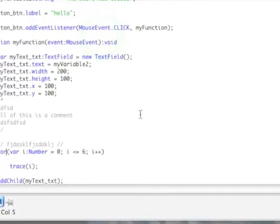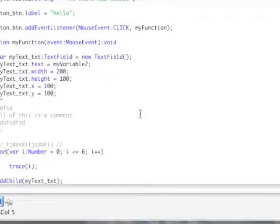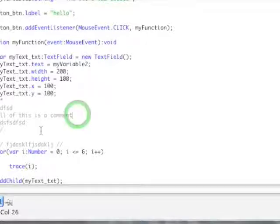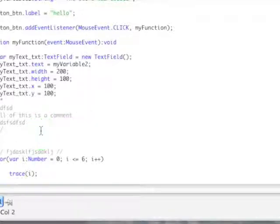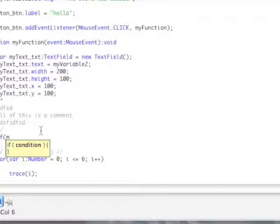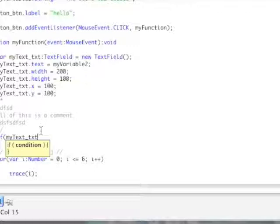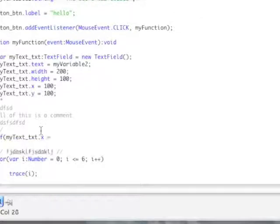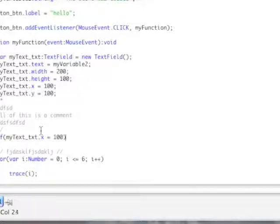So, there's basically a conditional statement. This is actually a loop. So, I'll go over conditional statements, which is basically more along the lines of if five, or if my text underscore text dot y equals 100, or sorry, that's x equals 100.